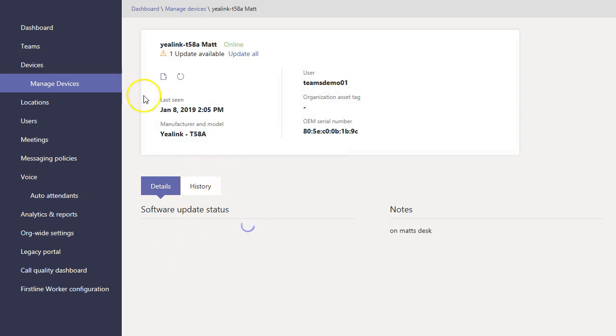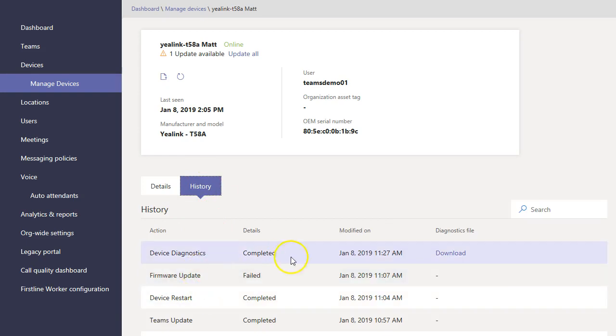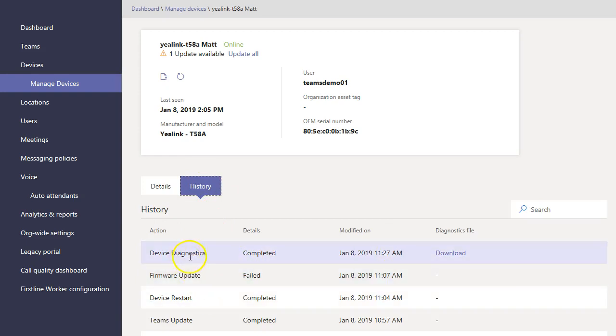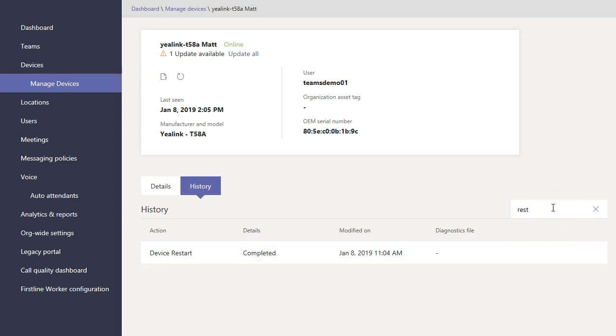Of course, it shows you some information about the device, but also the history here. It shows you what you did, so if you rebooted the phone or downloaded the logs, right here where it actually keeps the file in the portal. If you have a big long history, you can search it. So I want to search for restart. And sure enough, I only did one, and that was today.